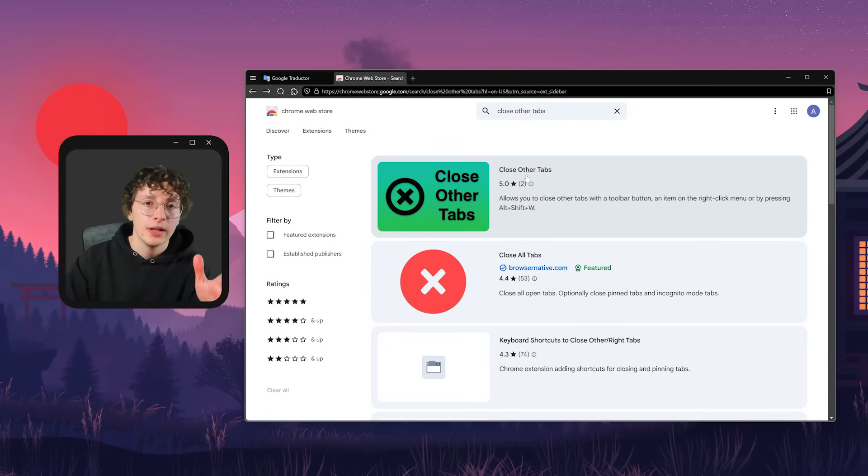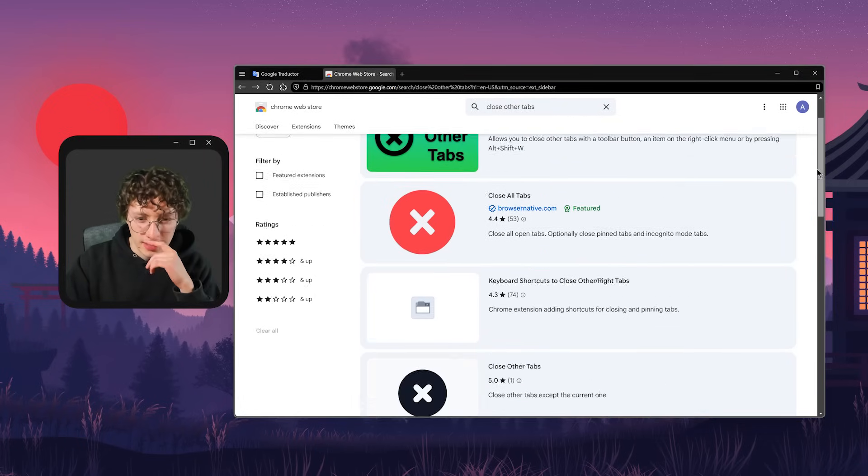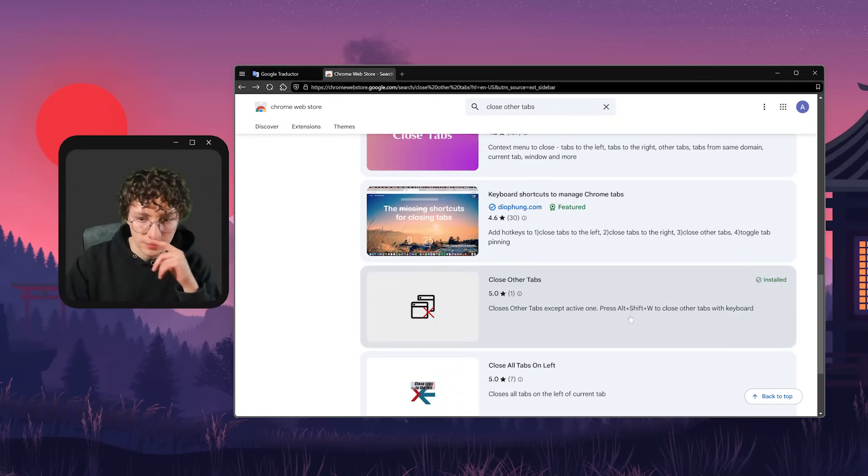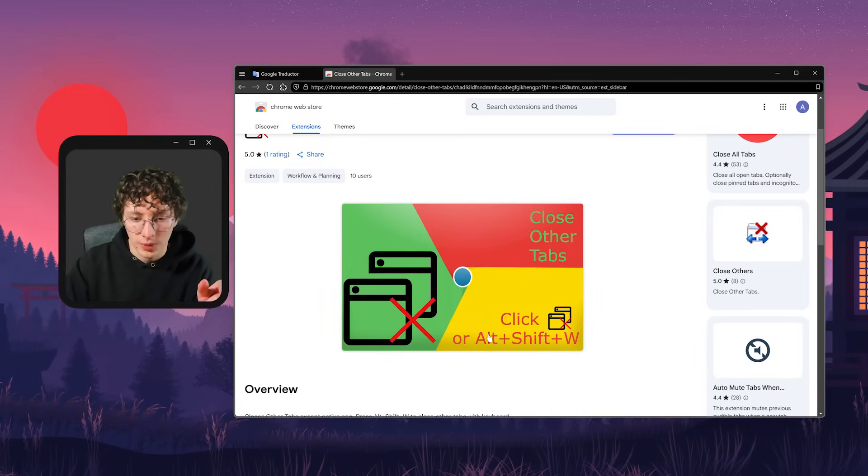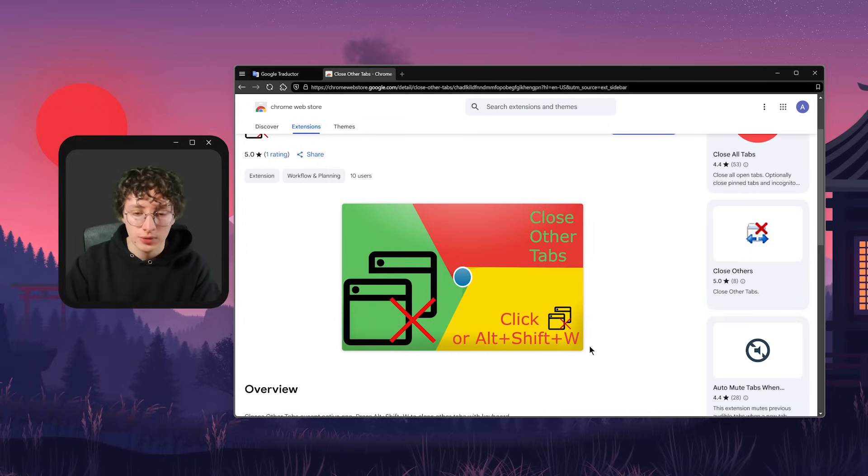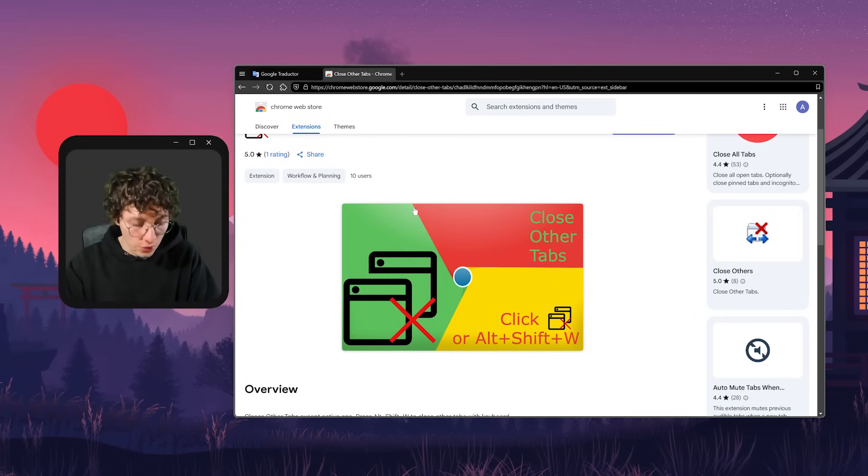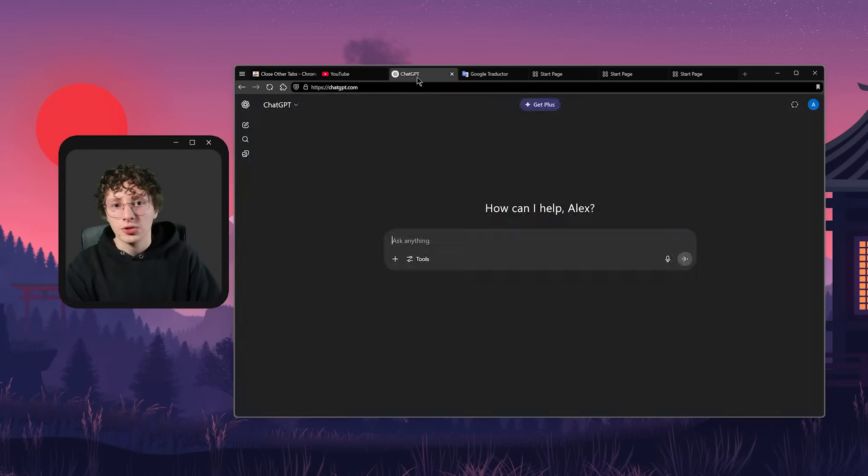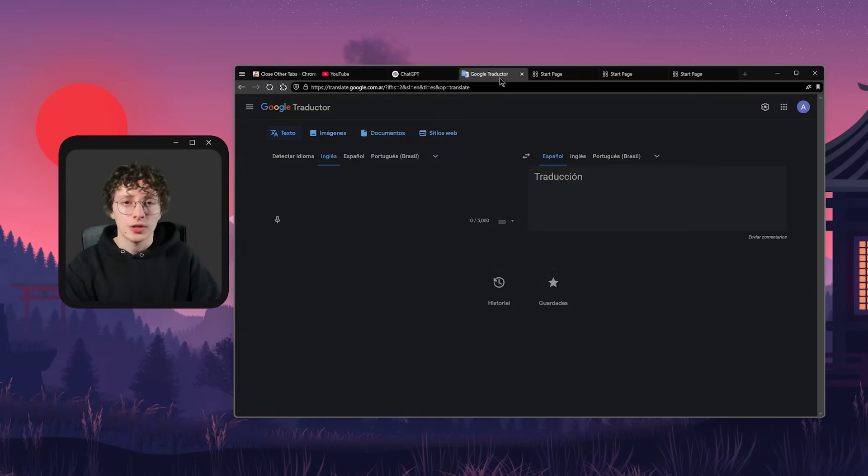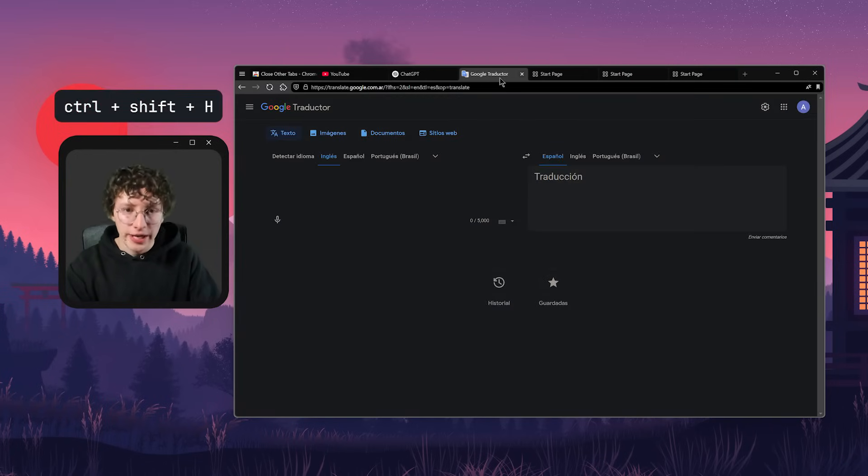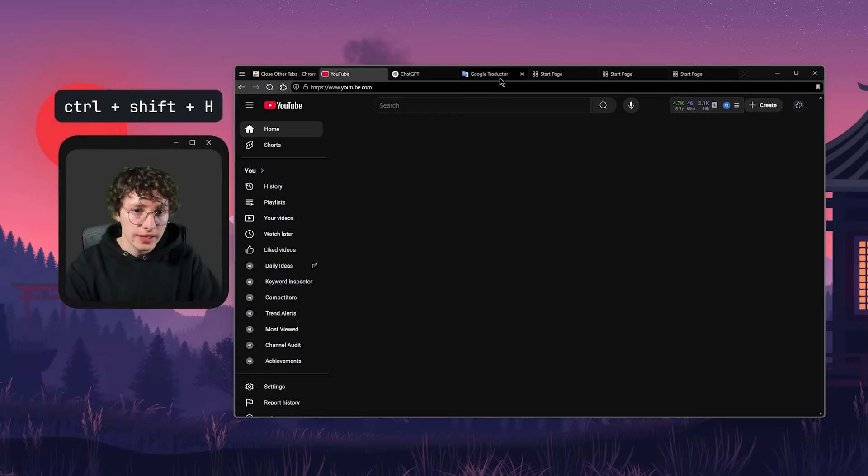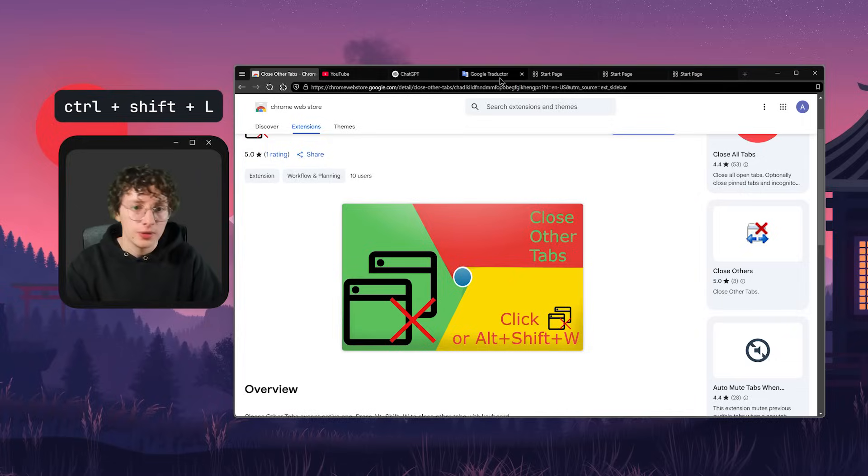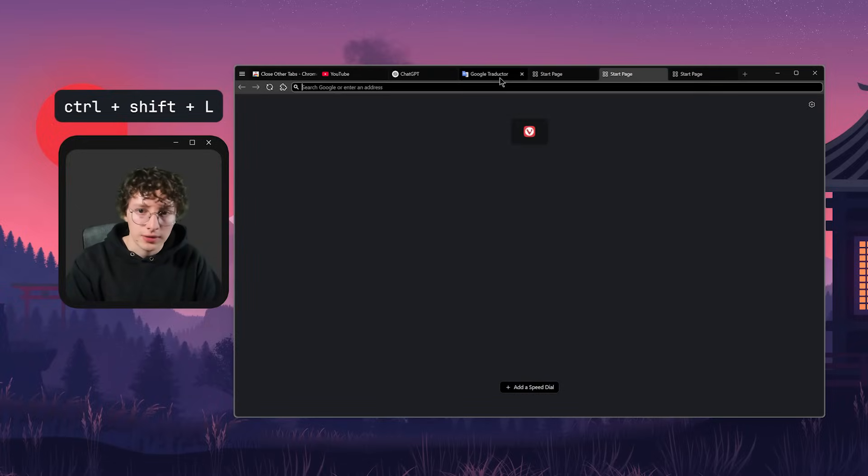Because before using Vivaldi, I was using an extension to do this, and I think it's this one, which you basically have to press Alt-Shift-W. But now, since I can choose which shortcut I want, I just change it to Control-Shift-W. And then I have these shortcuts to move through my tabs with just the keyboard, which are Control-Shift-H to move to the left and Control-Shift-L to move to the right, like this.